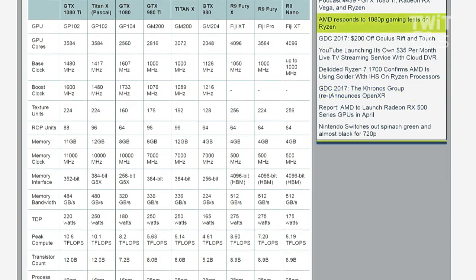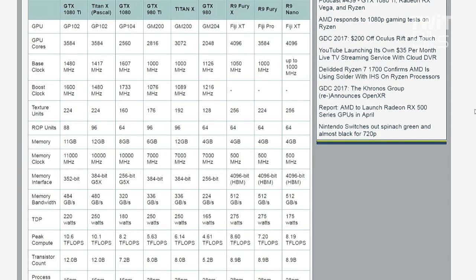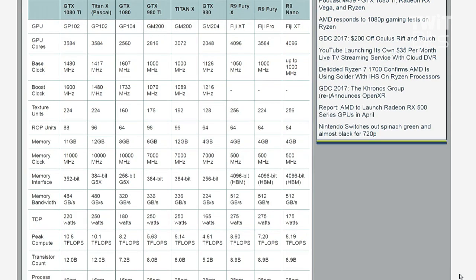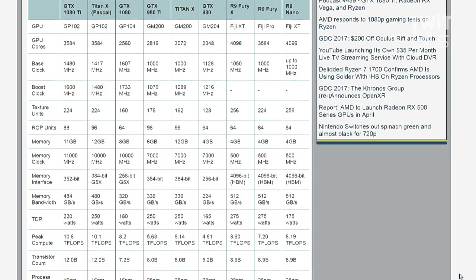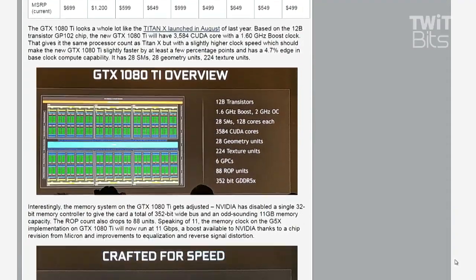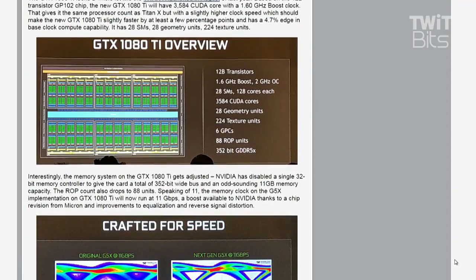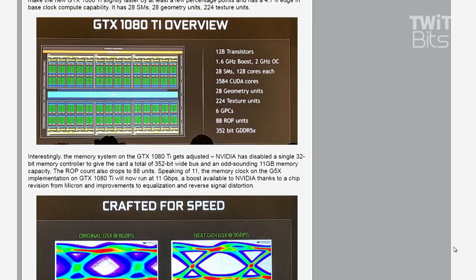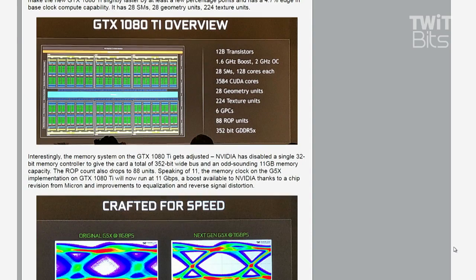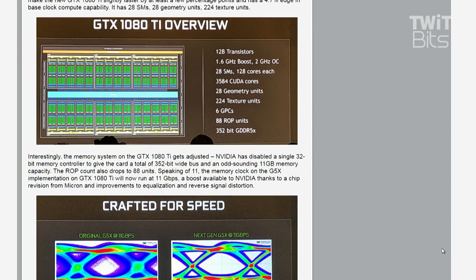It's GP102-based, essentially the same chip that was on the Pascal-based Titan X that launched back in August of 2016. So it's been out for five, six, seven months. You have the same CUDA core count, 3584. The clock speeds are higher on the 1080 Ti, so your theoretical peak throughput is better.